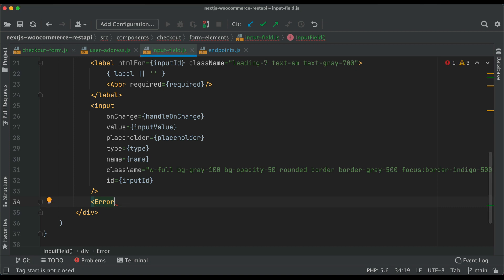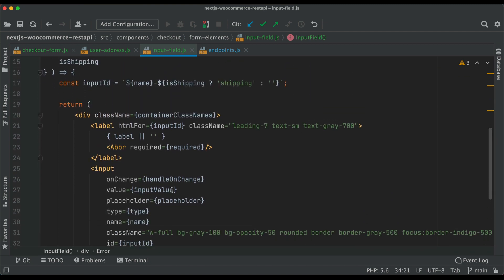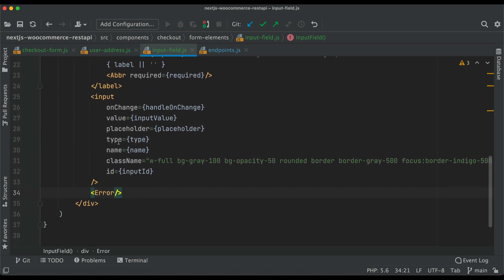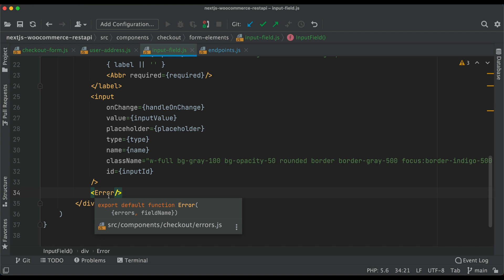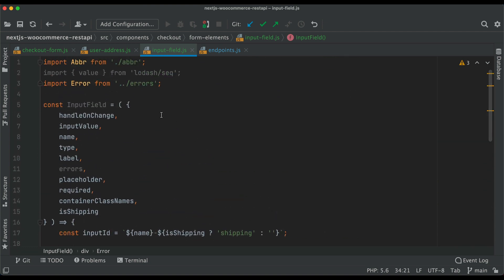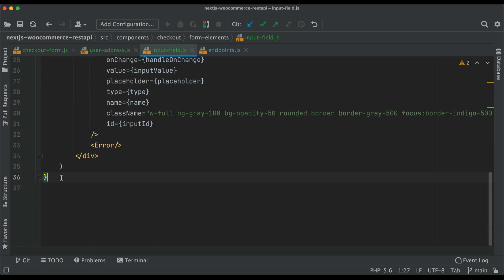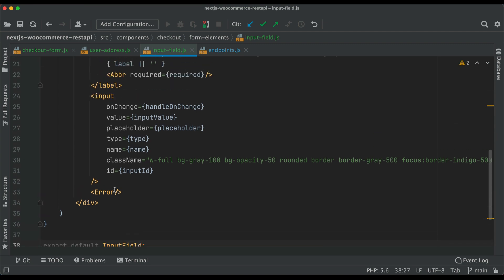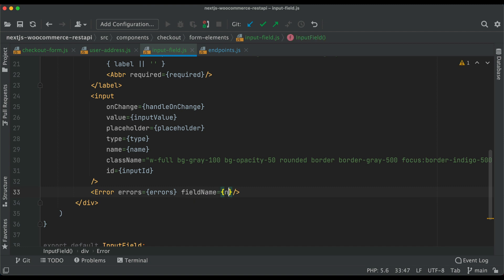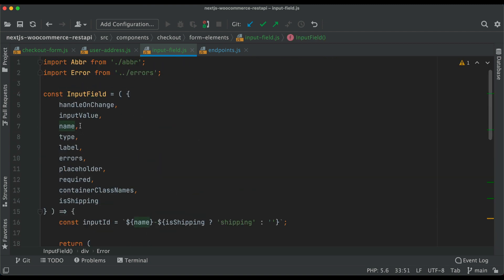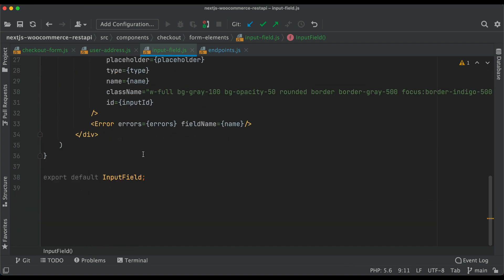Notice what's happening: the component handles its own rendering conditions. We don't have to write multiple if-else conditions here — the component renders if it has the required data, and doesn't render if it doesn't. We export default InputField, and in the Error component we pass two things: 'errors' which is errors, and 'fieldName' which is the name — both values being passed from above.